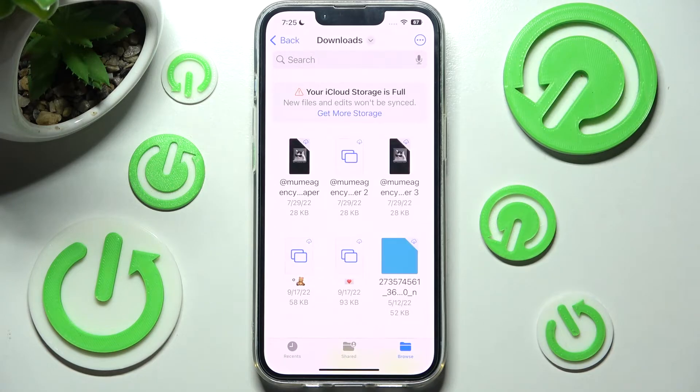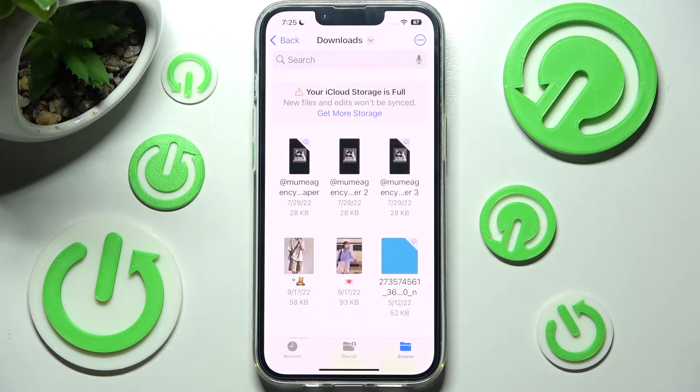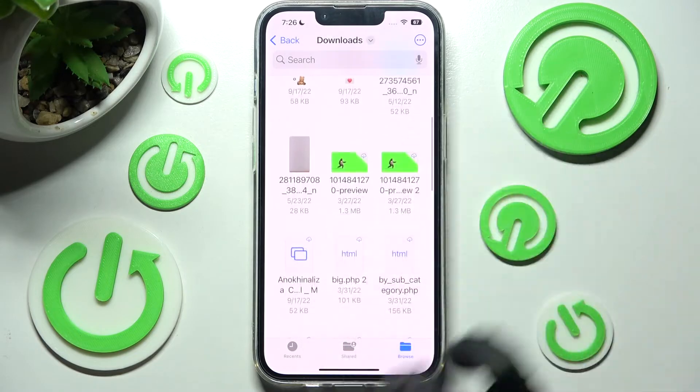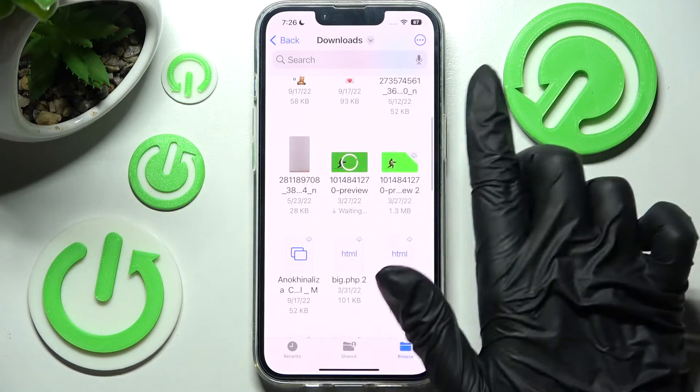As you can see all my downloaded files are located over here. If you wish to access one just click on it.